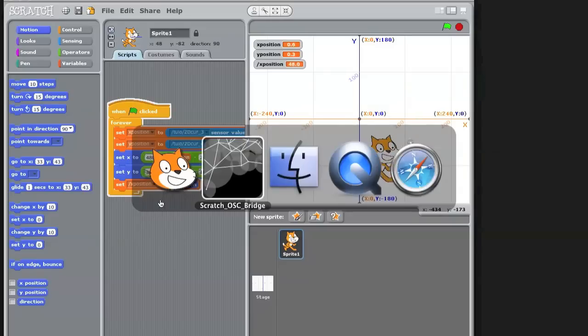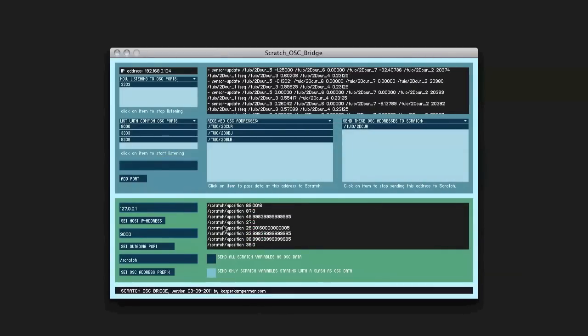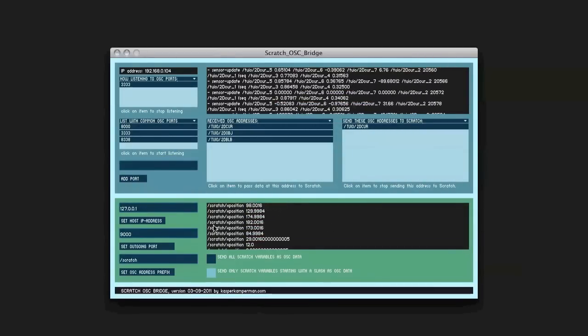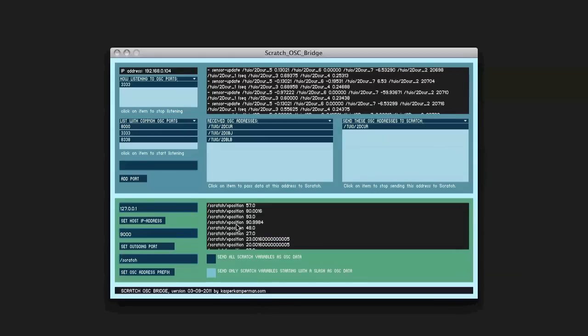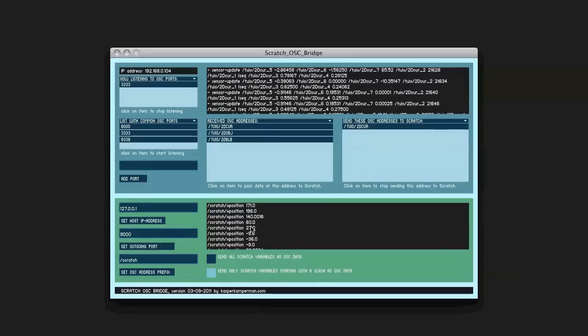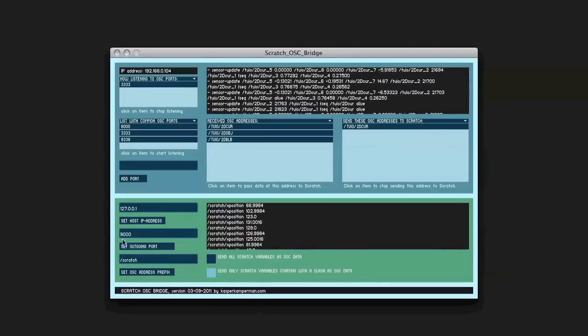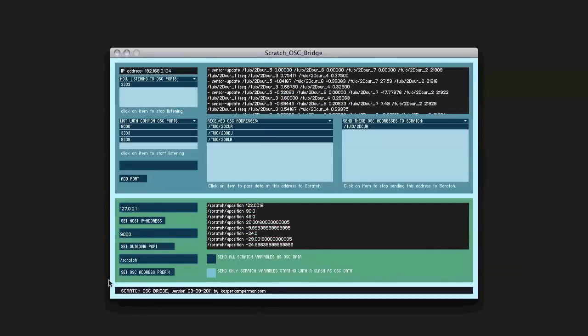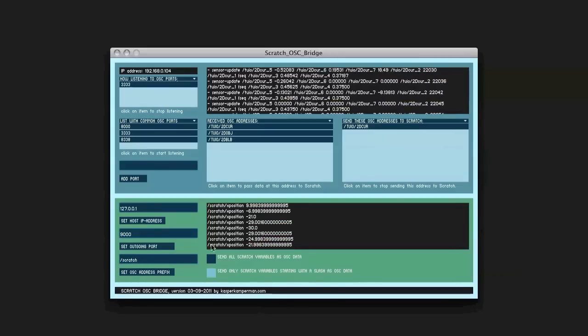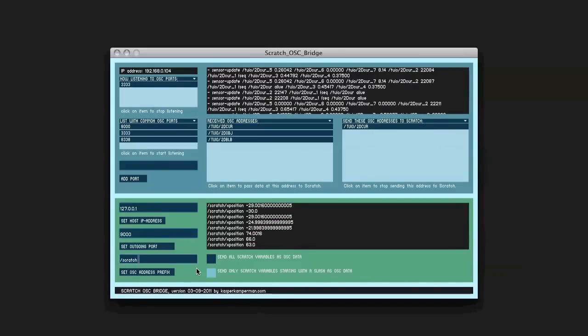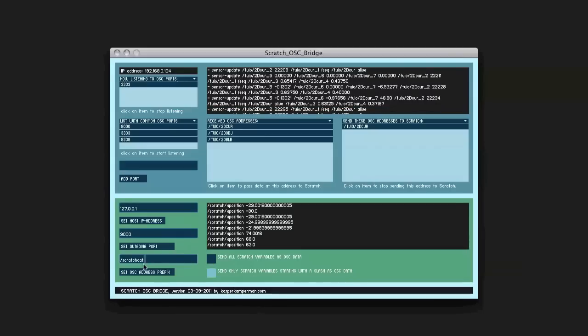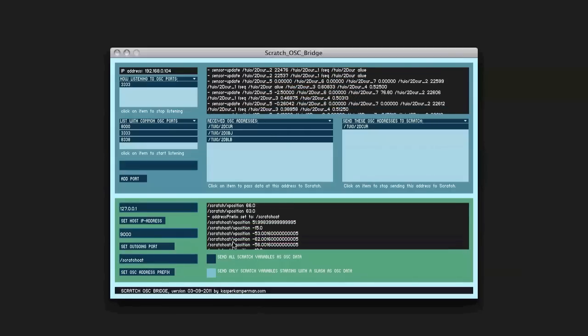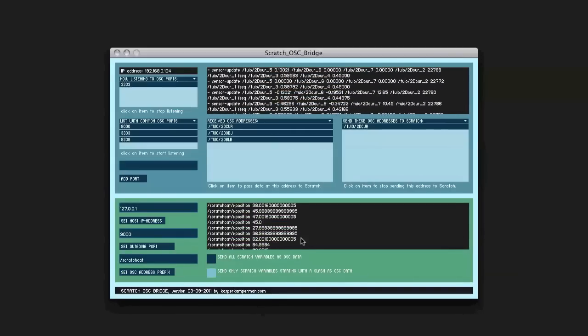And if I go back to the Scratch bridge, you will see that it sends now an OSC message. It starts always with Scratch X position and then the X position. Now it's sending it to the localhost. The output port is 9000. And yeah, the prefix is Scratch, but I can also change this, for example, to ScratchCat. And now the address prefix is ScratchCat X position.